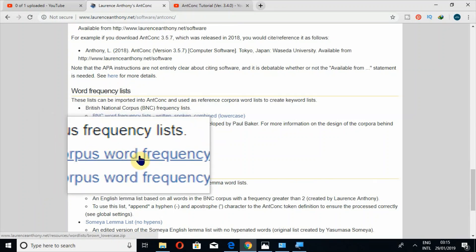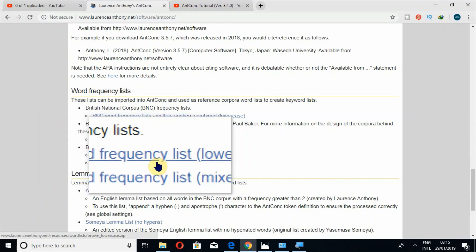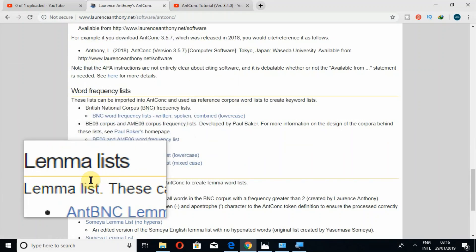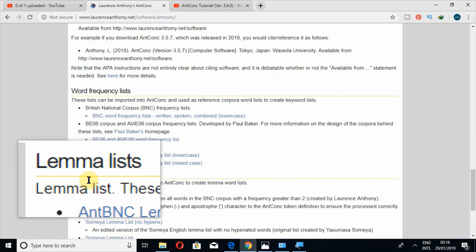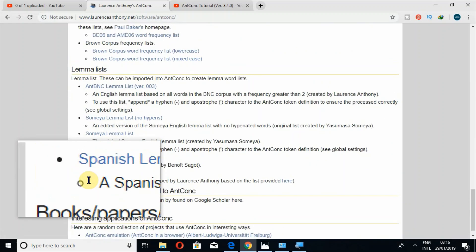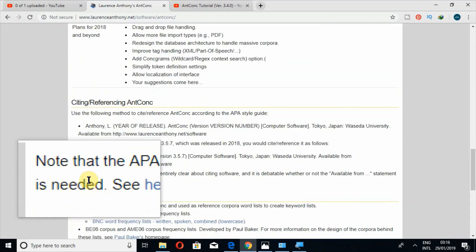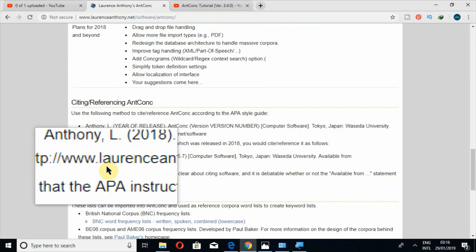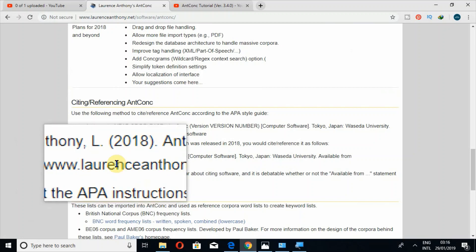download Brown Corpus and lemma lists as well. So when you download this, after download, let's open this software.